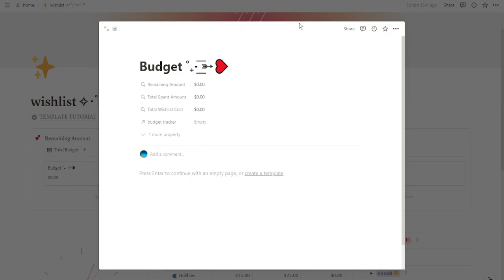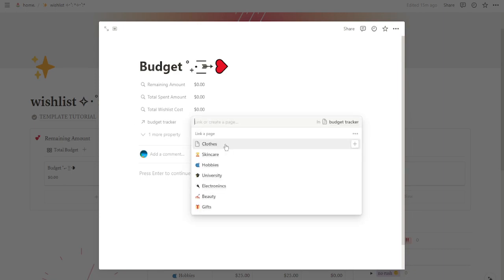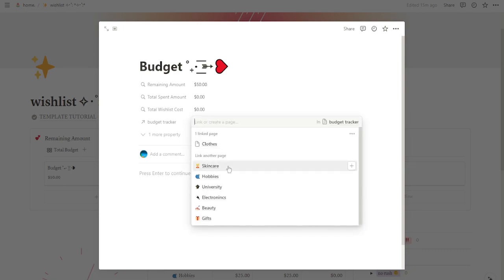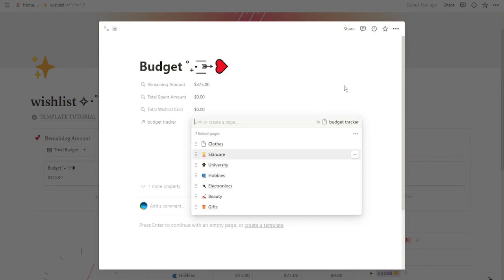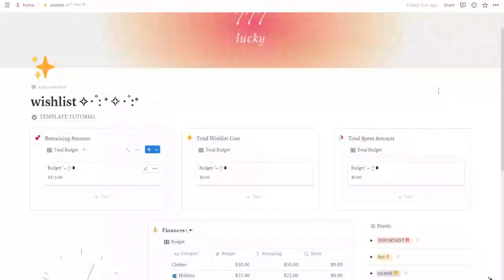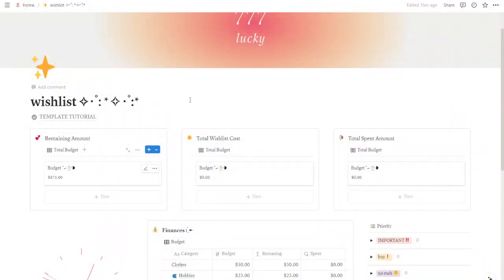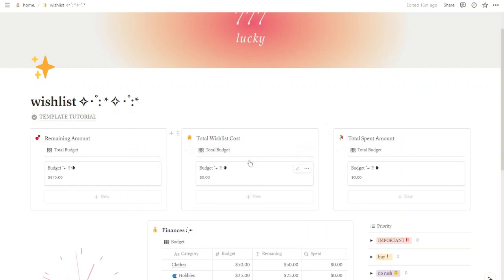To edit this page, now you're going to come to this property budget tracker. This is a relation property connected to our budget tracker. So what we're going to do is click here on empty and we're going to select each of the categories we created before. You see, now we can step out and you can see that my budget is calculated here. When I have my wishlist, this is going to calculate my total spent amount.